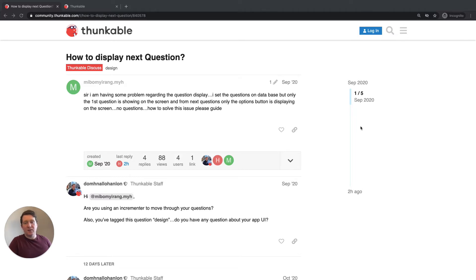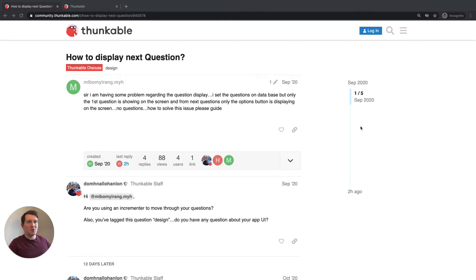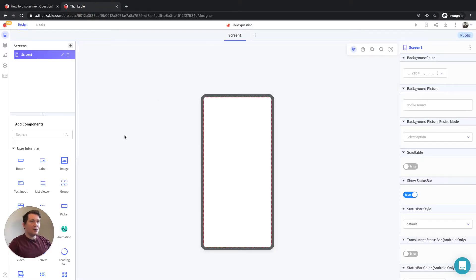So the scenario here is a quiz app. We'll build just a simple quiz app. I'll share the link in the description below so you can open up this project and you can remix it for yourself and you can add in your own questions. So we'll just use some placeholder questions. Let's take a look over in Thunkable here. I've created a new project, it's called Next Question.